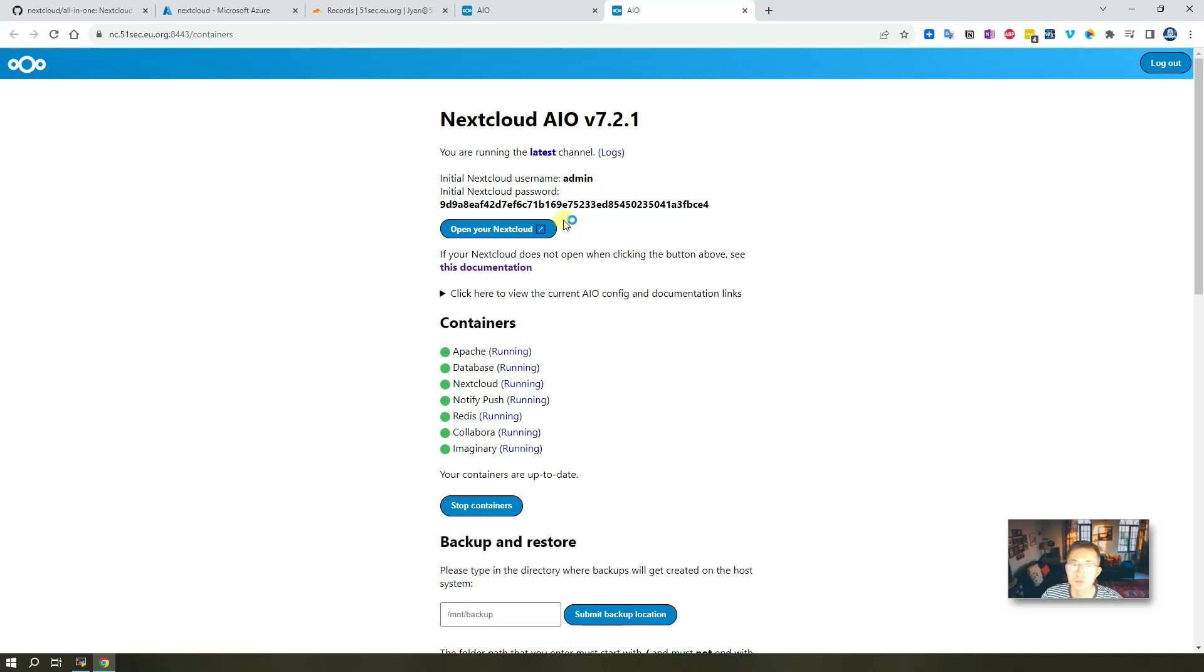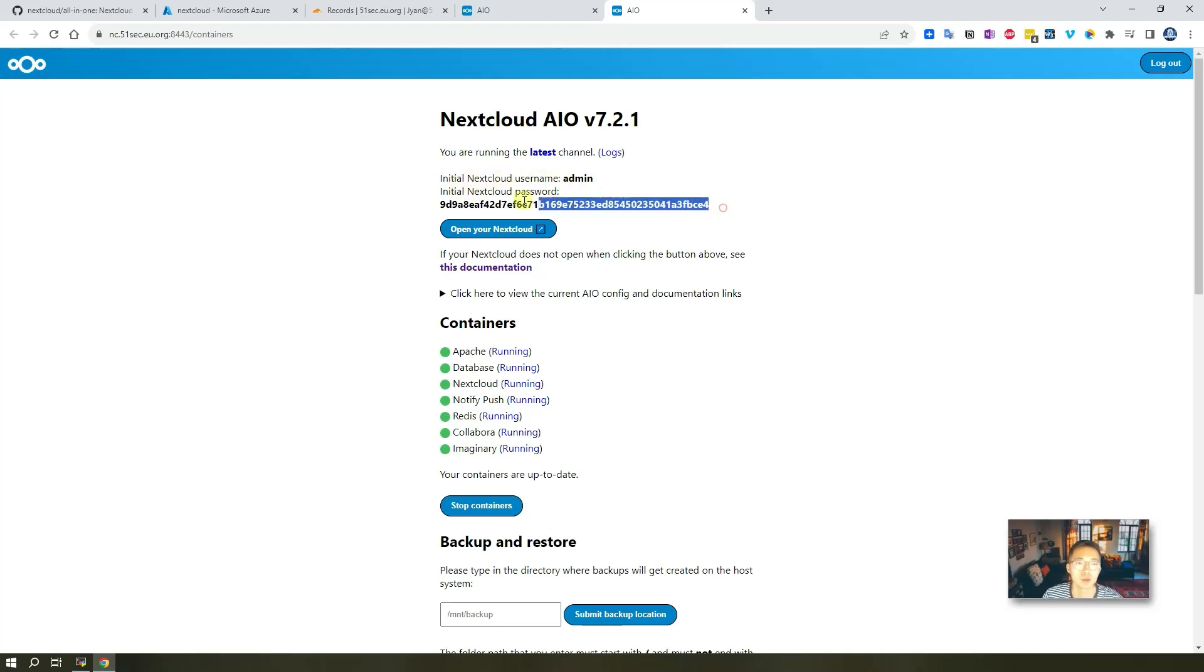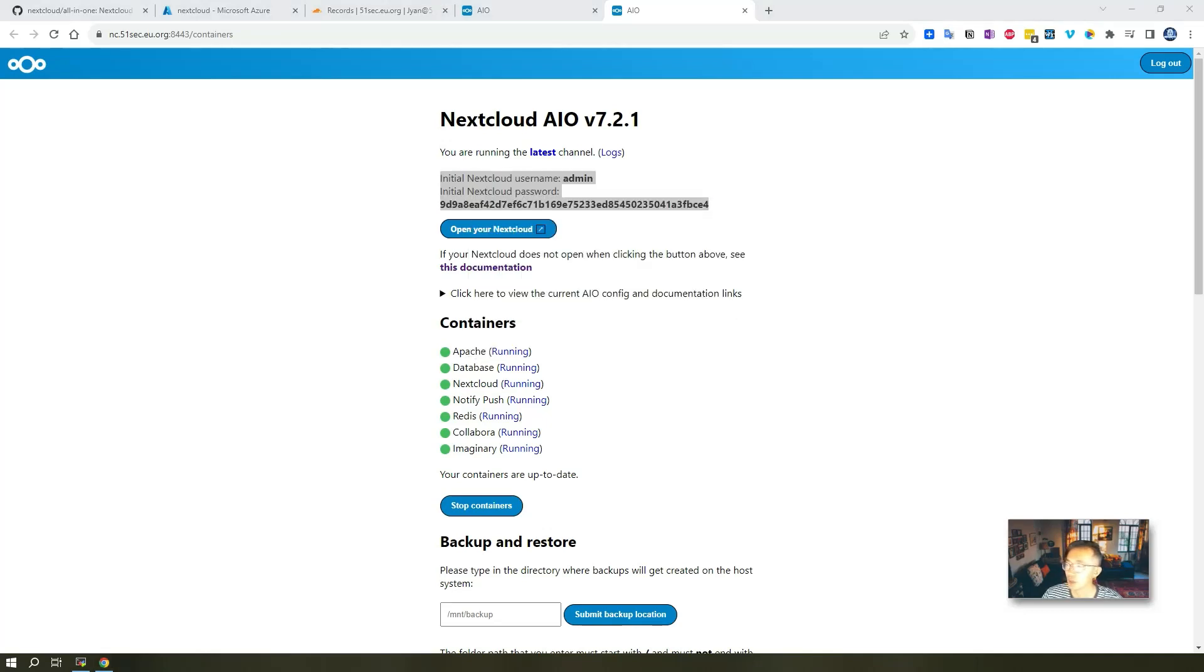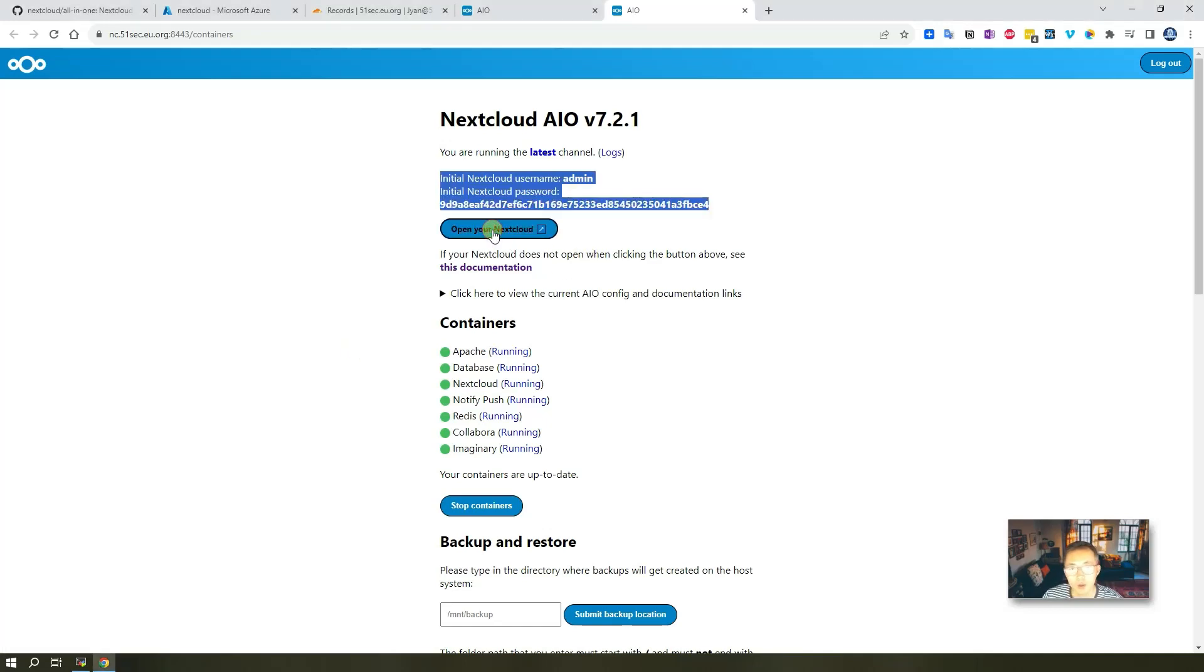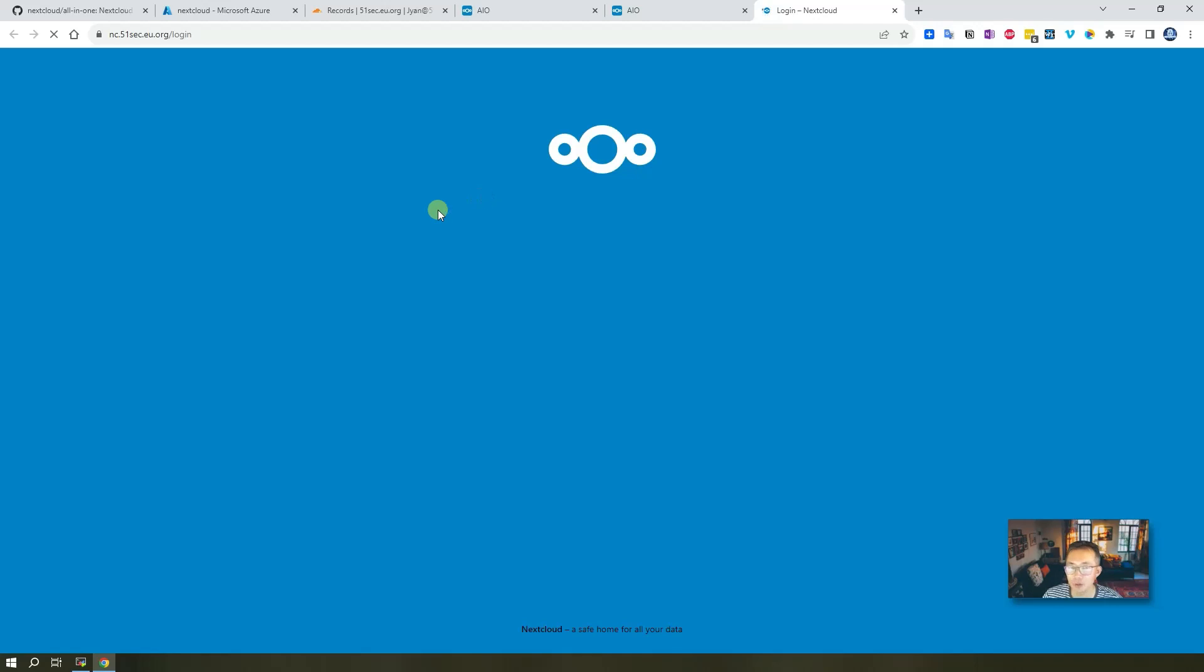Now you can see the portal is ready and also you get the initial Nextcloud username and password. Just copy it and save it in your safe place. And then you can click this button to open your Nextcloud.